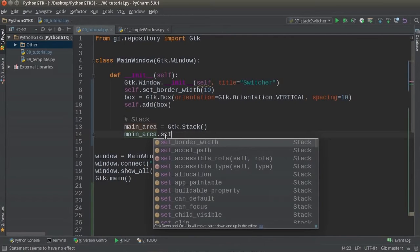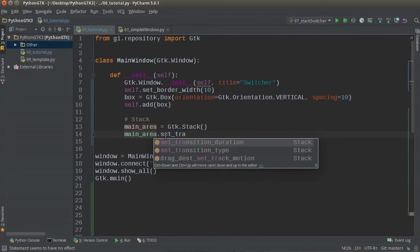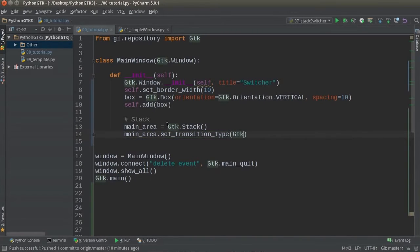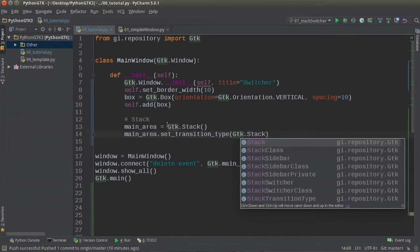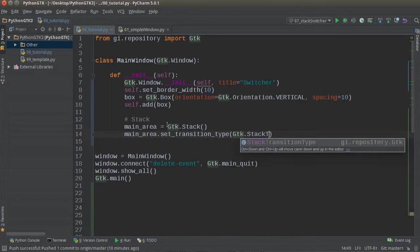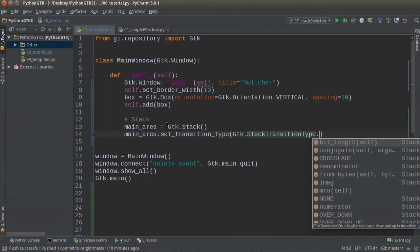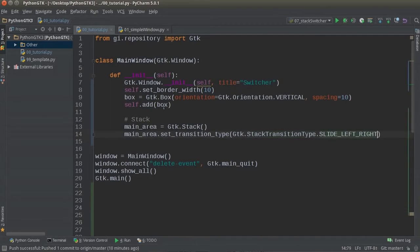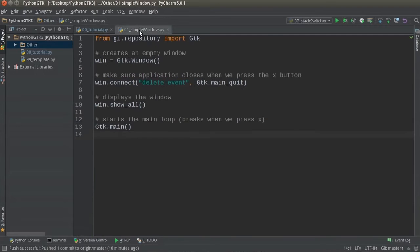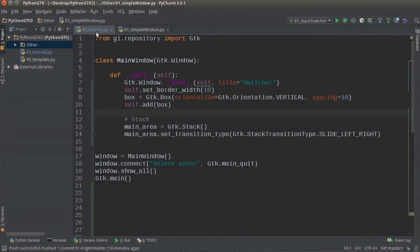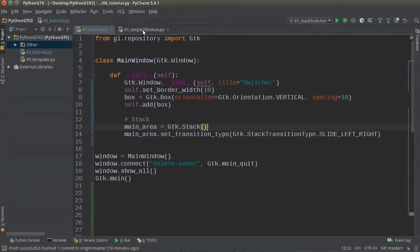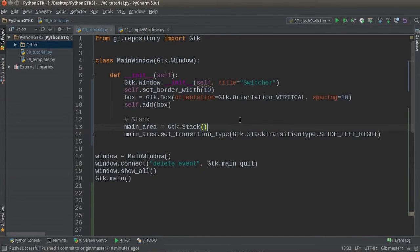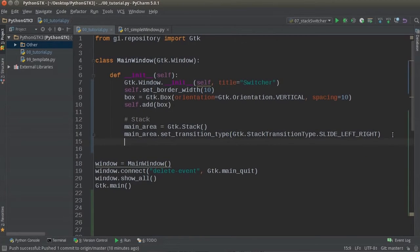So one cool thing you can do is you can actually set the transition type. Now there are a bunch of different transitions and this is whenever you switch to a new tab. You can either, we'll show you guys one cool example right now. Stack transition type, and you can see all the different ones. I'm just going to hit slide left to right. So normally whenever you have tabs, boom, you click and the contents there. Boom, look at that. But you can also have it transition in, like have the content in here slide in from the left.